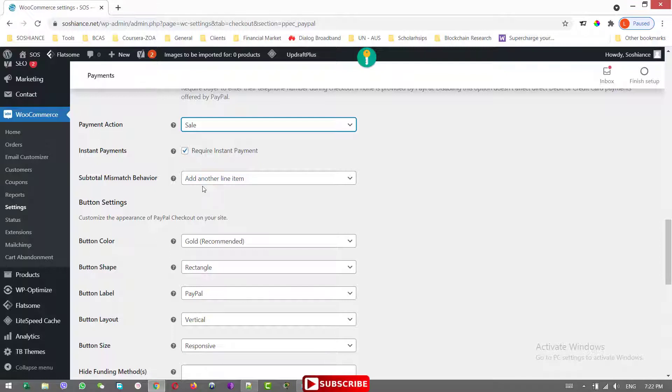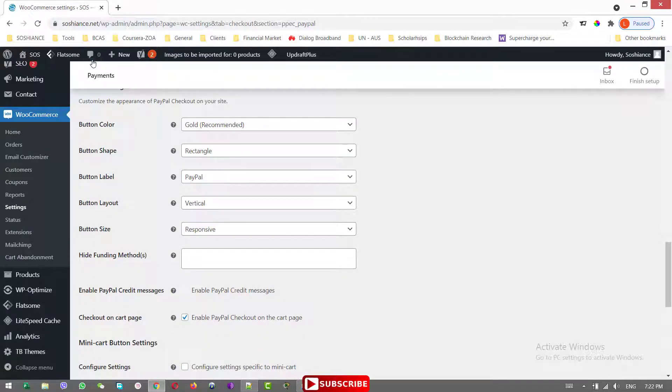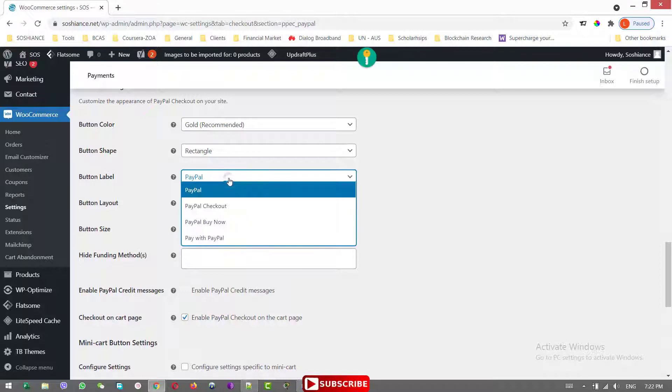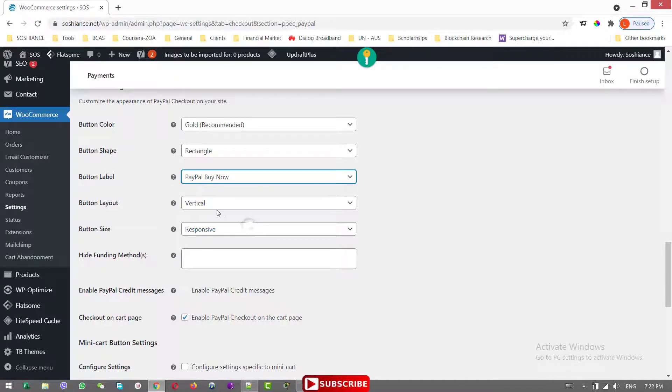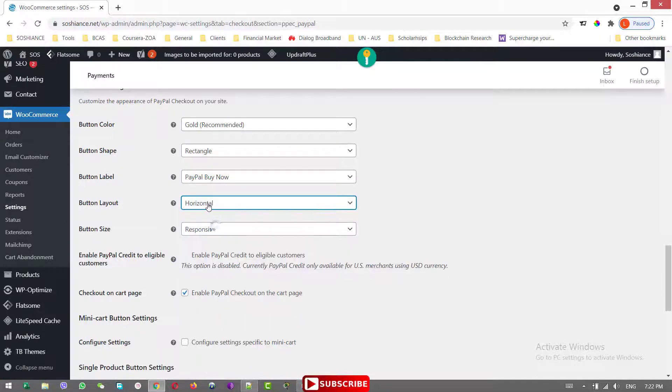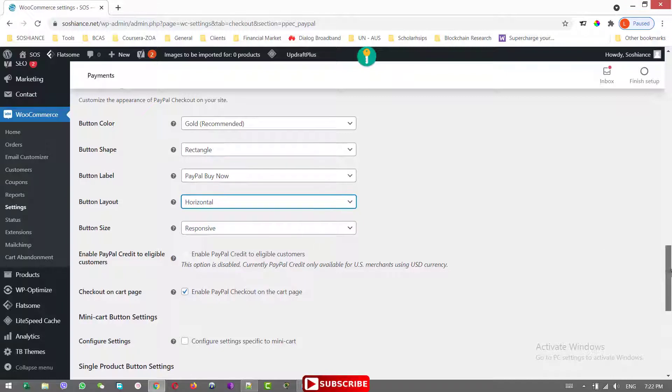Record the instant payment. And this is how the button looks, the PayPal button. Let's recommend it. The color will be gold, rectangle. And the PayPal button can be PayPal or PayPal buy now. I prefer this one. The layout should be horizontal or vertical. Yeah, horizontal is okay. And of course, it should be sponsored.